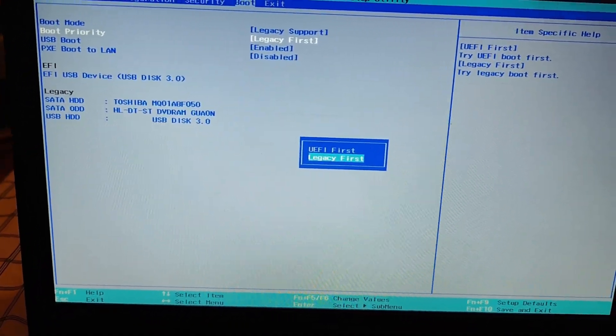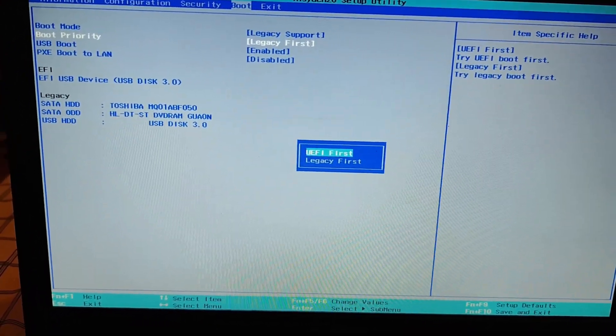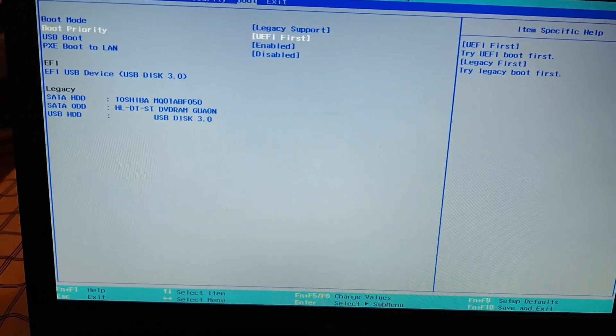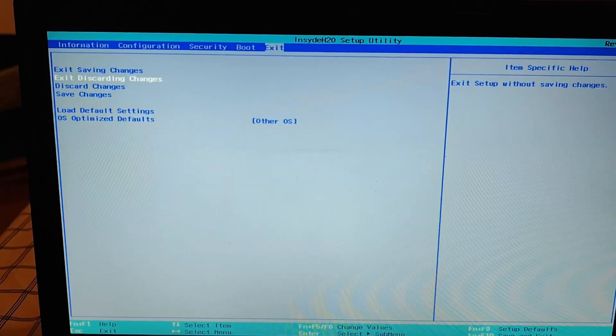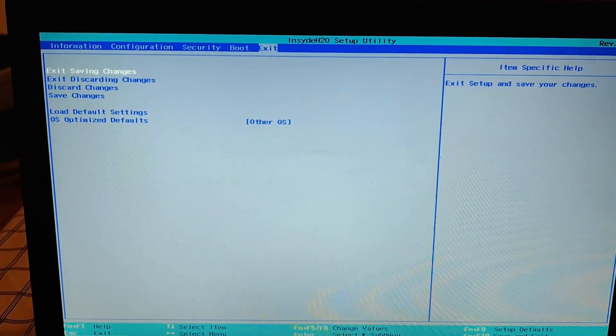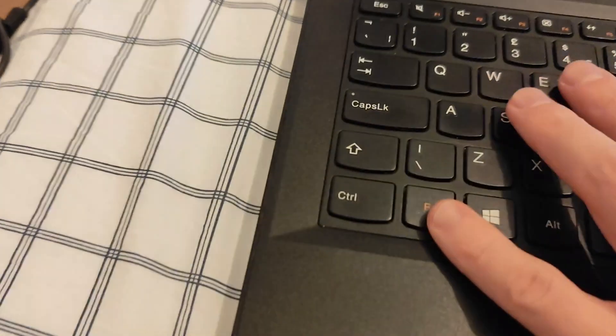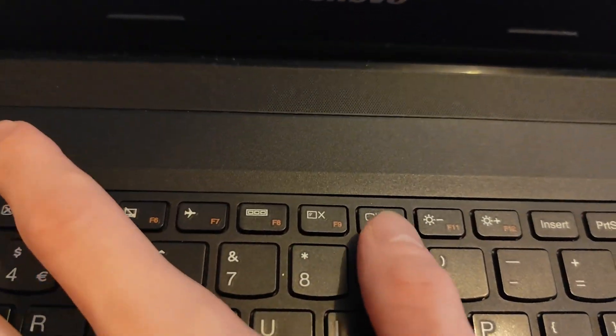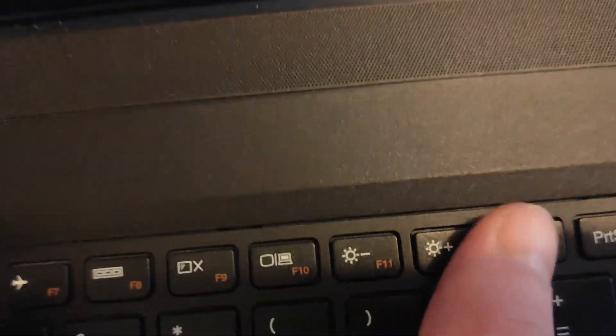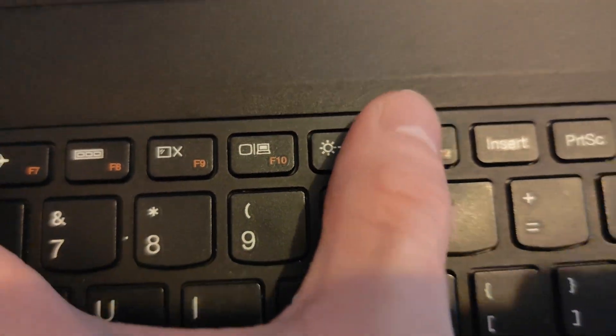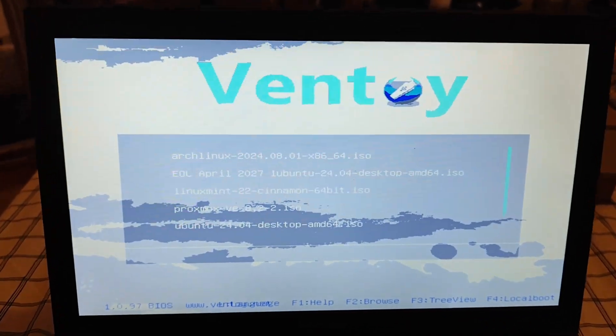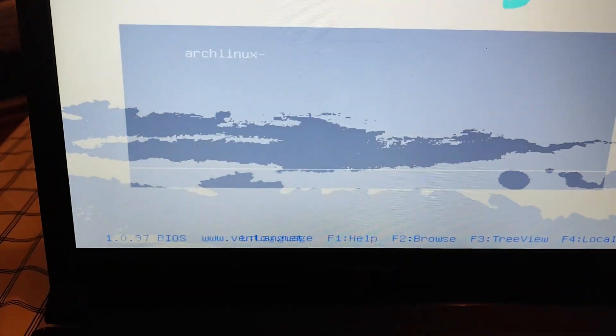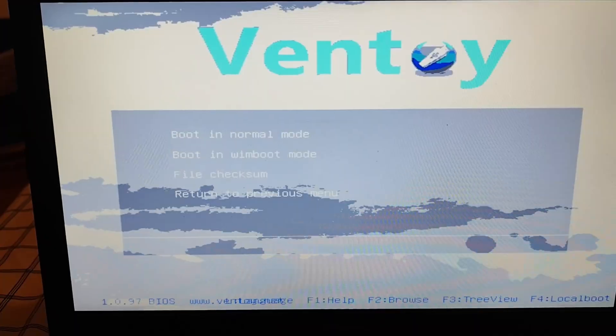So make sure you have your USB boot enabled and the boot priority is changed to EFI first. Save your settings, save your changes and then reboot your laptop. After that once you press the key combination to boot from your USB stick you can just boot safely and you'll see that now it works perfectly for me.